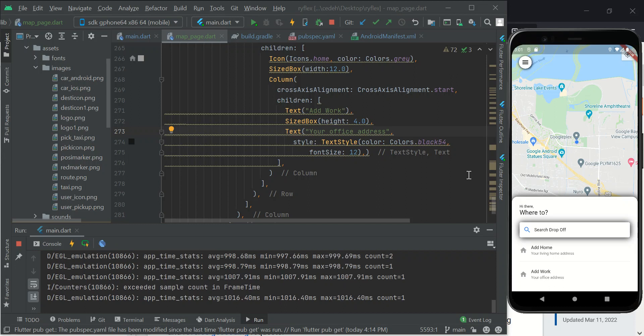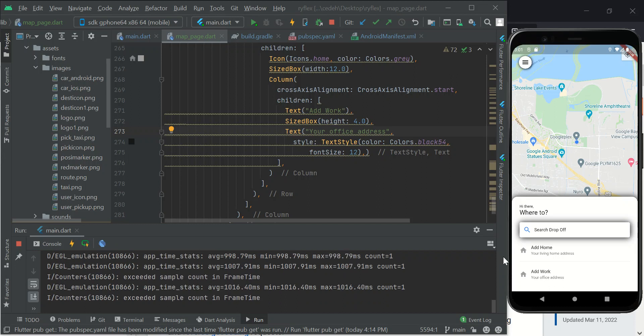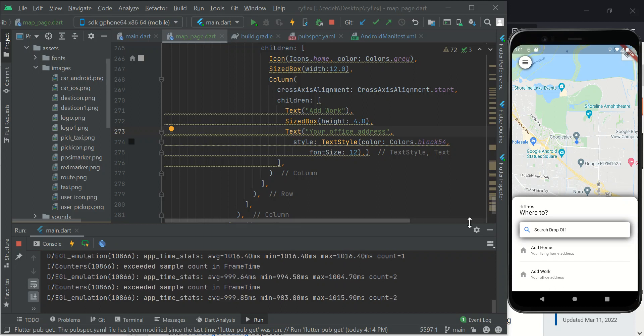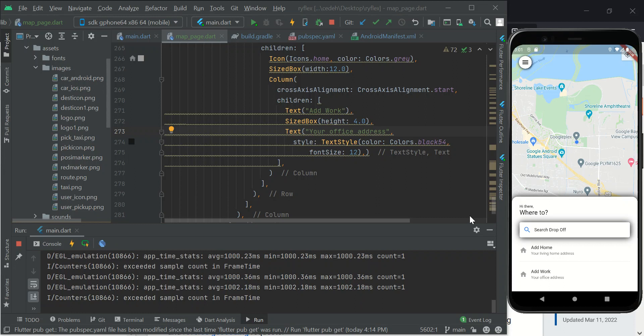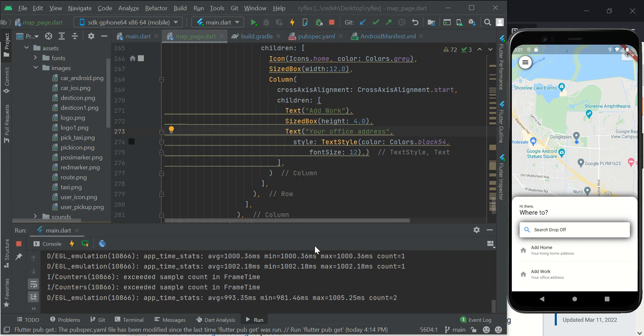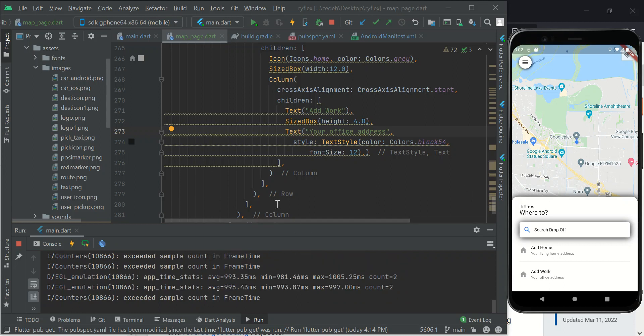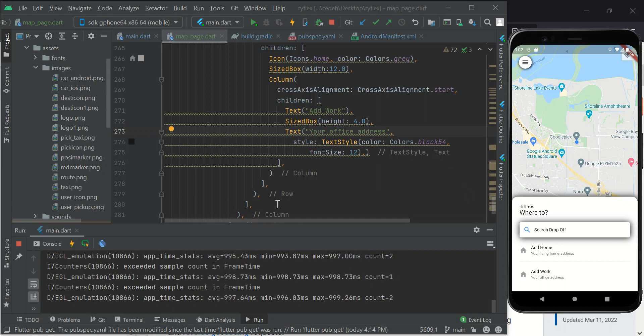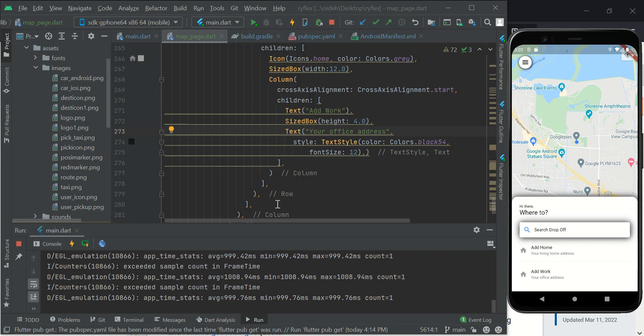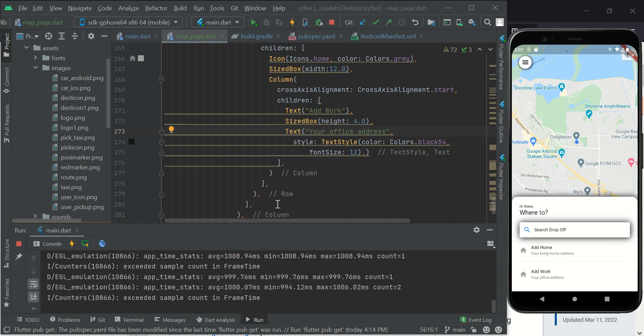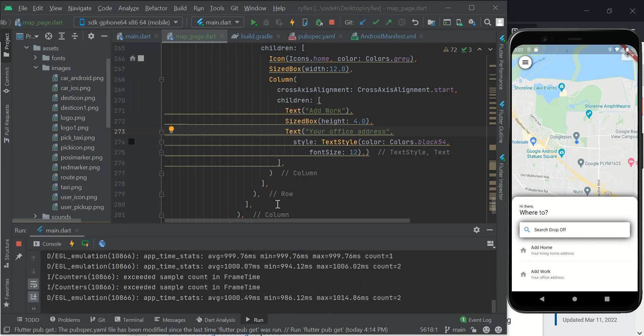Hello everybody and welcome back to today's tutorial. My name is Chidiabere. In today's tutorial we'll be looking at how to enable geocoding API and reverse geocoding.